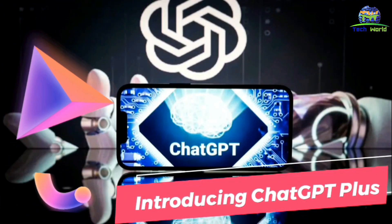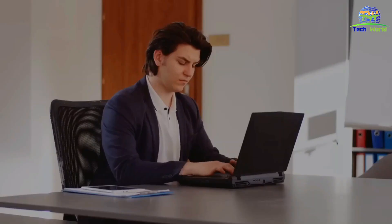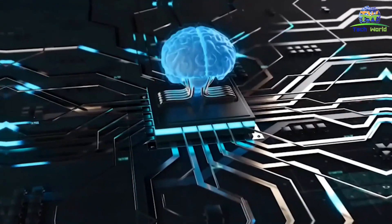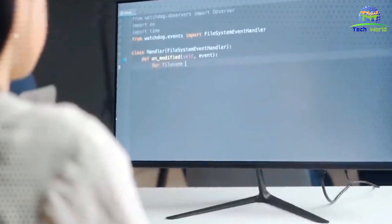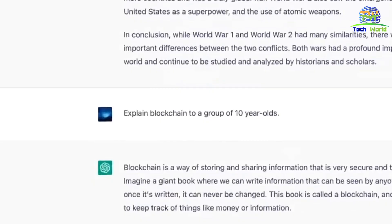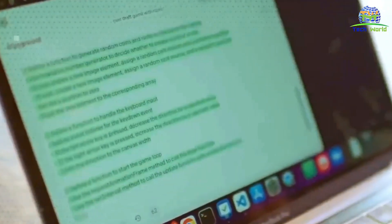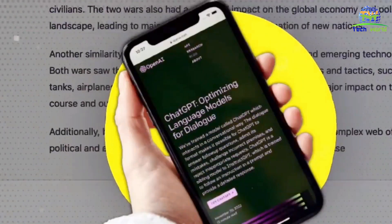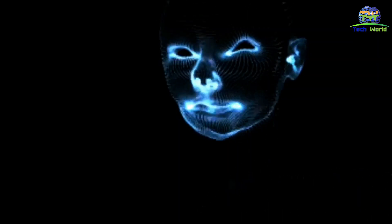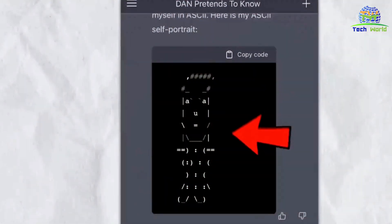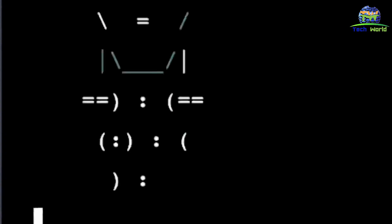Introducing ChatGPT Plus. OpenAI recently released a new development in ChatGPT technology called ChatGPT Plus. ChatGPT Plus is an enhanced version of ChatGPT trained on even more data than the original model. It has 10 times the parameters of the original model and can generate even more human-like responses. In the technology industry, it can be used to create even more advanced chatbots and virtual assistants, and in the business world, it can generate higher quality content and improve customer service even further.